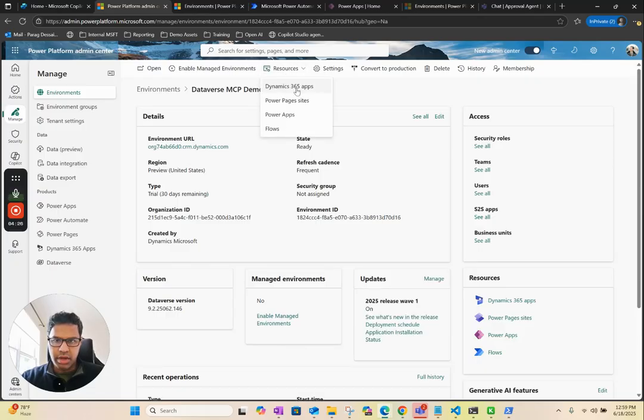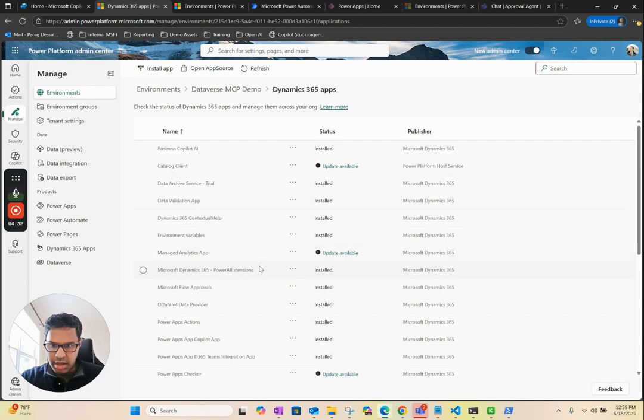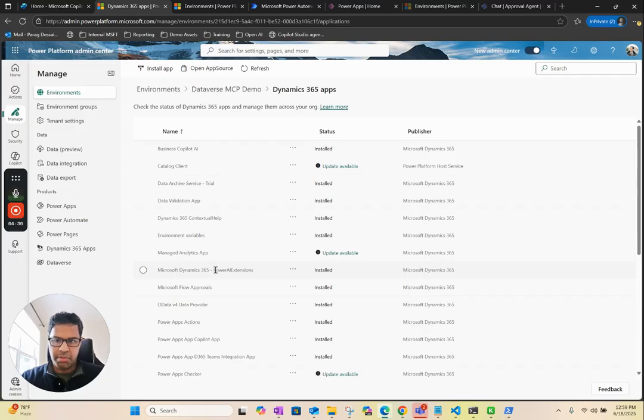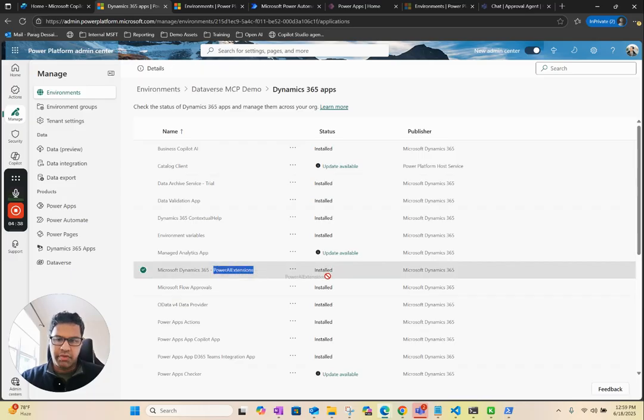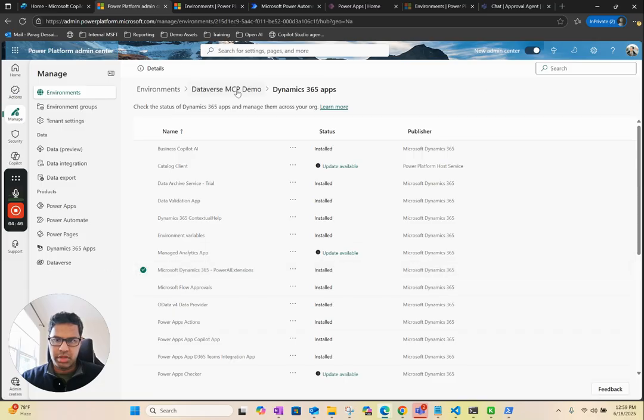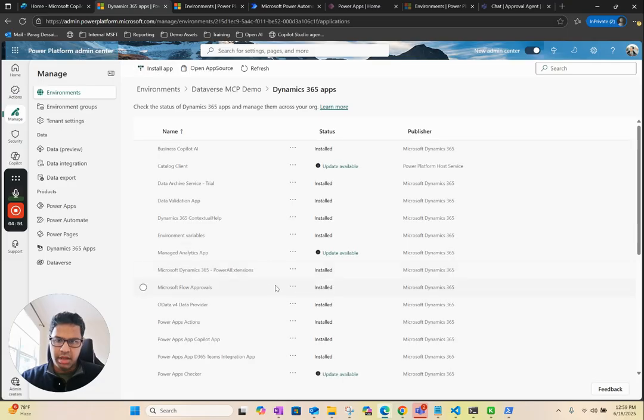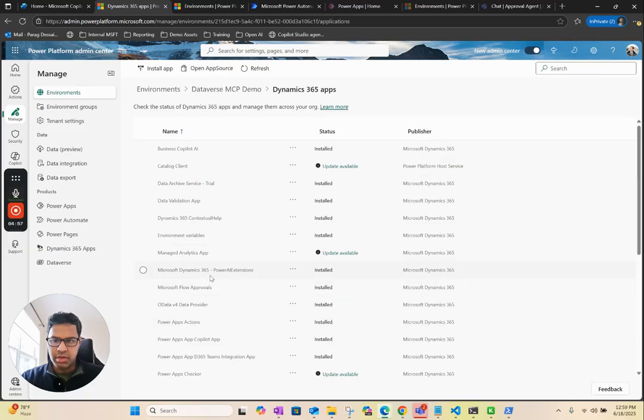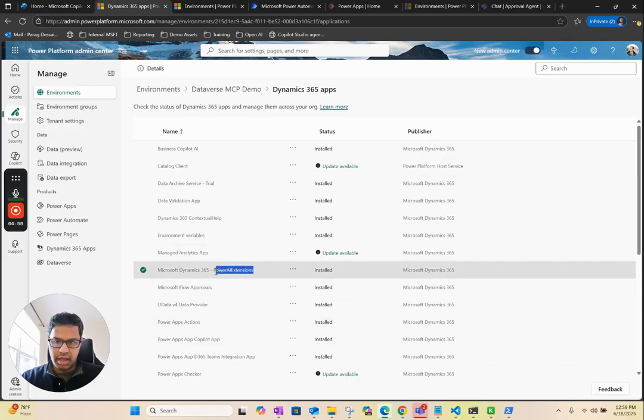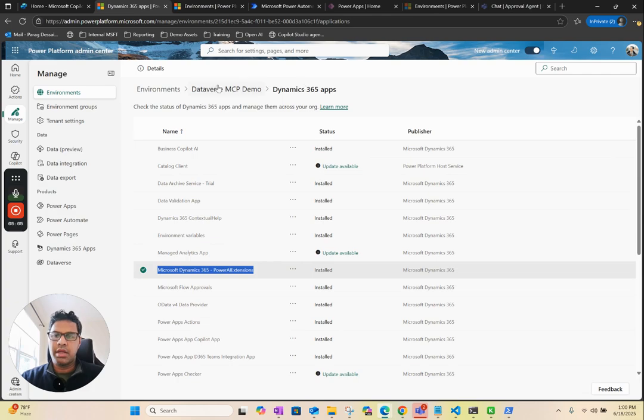You can see that's a new environment we created. Go to resources, go to Dynamics 365, and make sure you have this app installed - the Microsoft Dynamics 365 Power AI extension. If this is not installed for some reason, make sure you install this. You can install this by clicking on resources, M365, and then install app. If you need an update, make sure you update it before you proceed with the next step. In my case, it's already installed, so we can move to the next step.